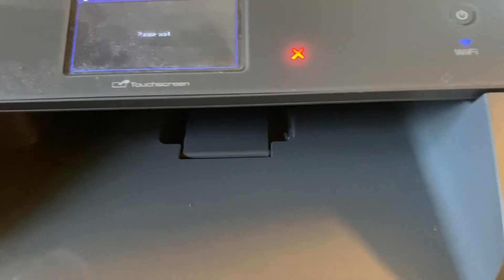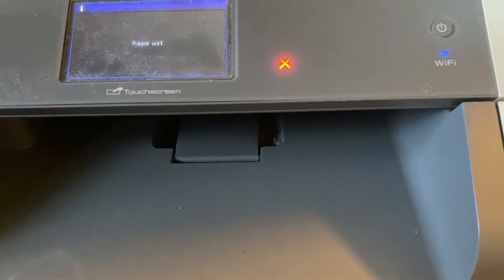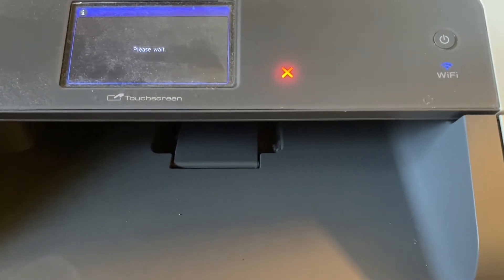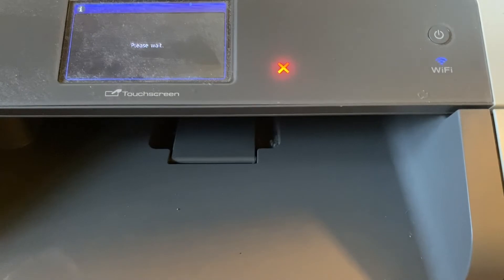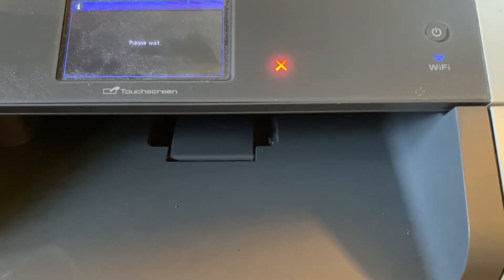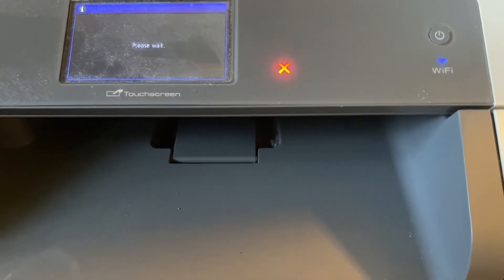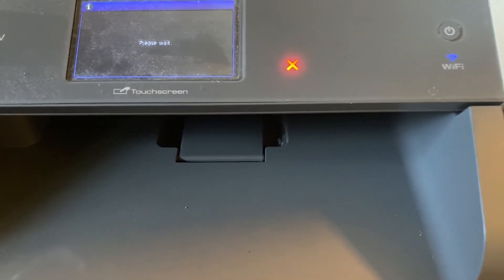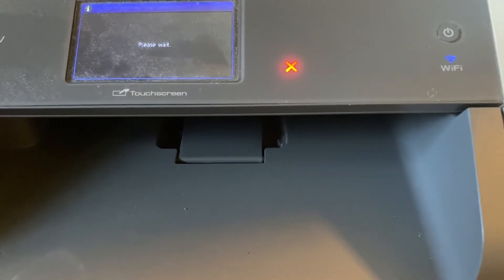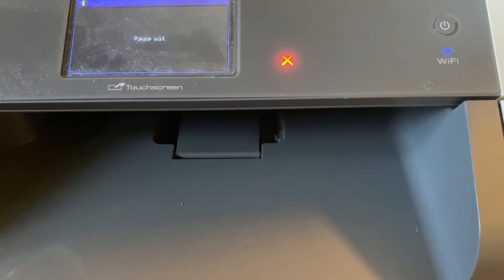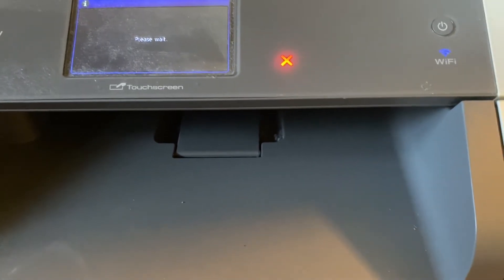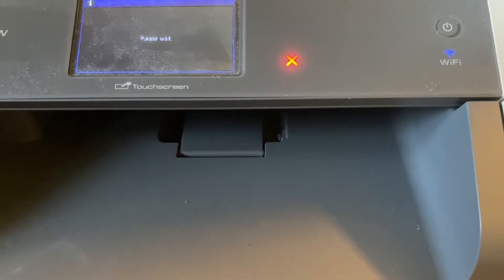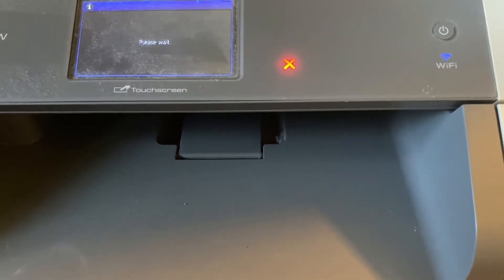Now I used to work for a company that recycled toner cartridges and they said that most of the ones they got in still had 20-30% of the toner remaining. I don't know why manufacturers do this, it's terrible for the environment. Obviously you can see when the ink's low because it gets really faded.